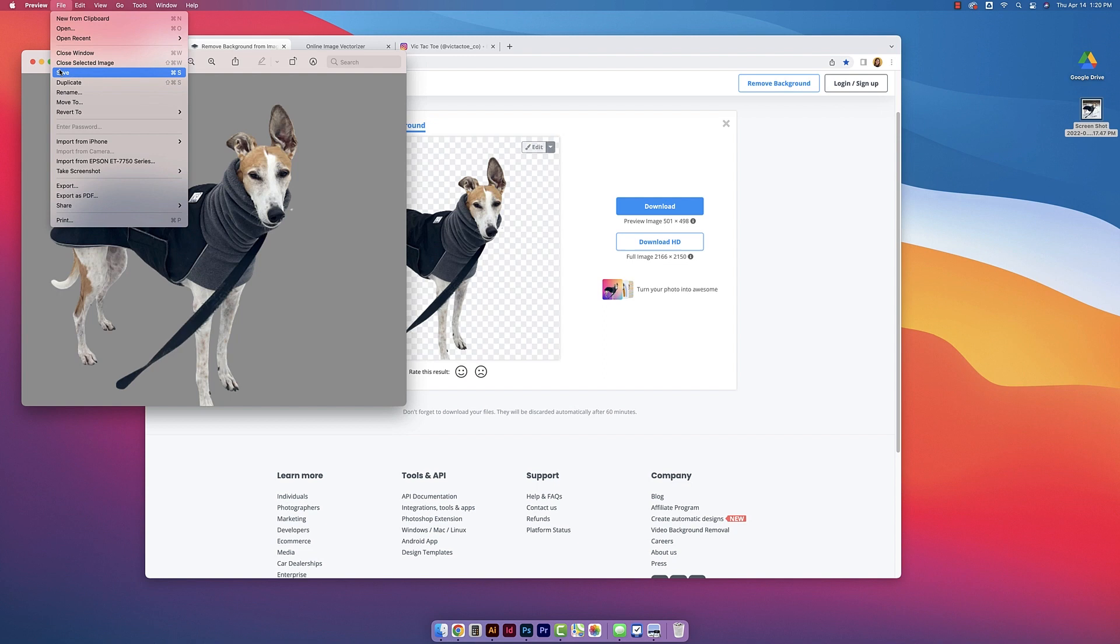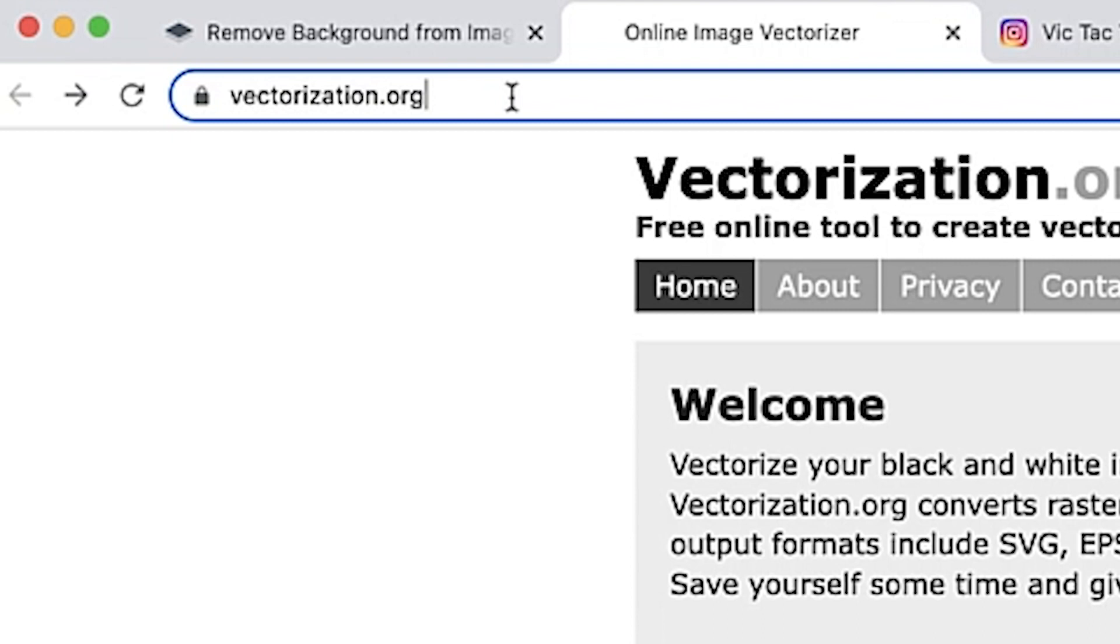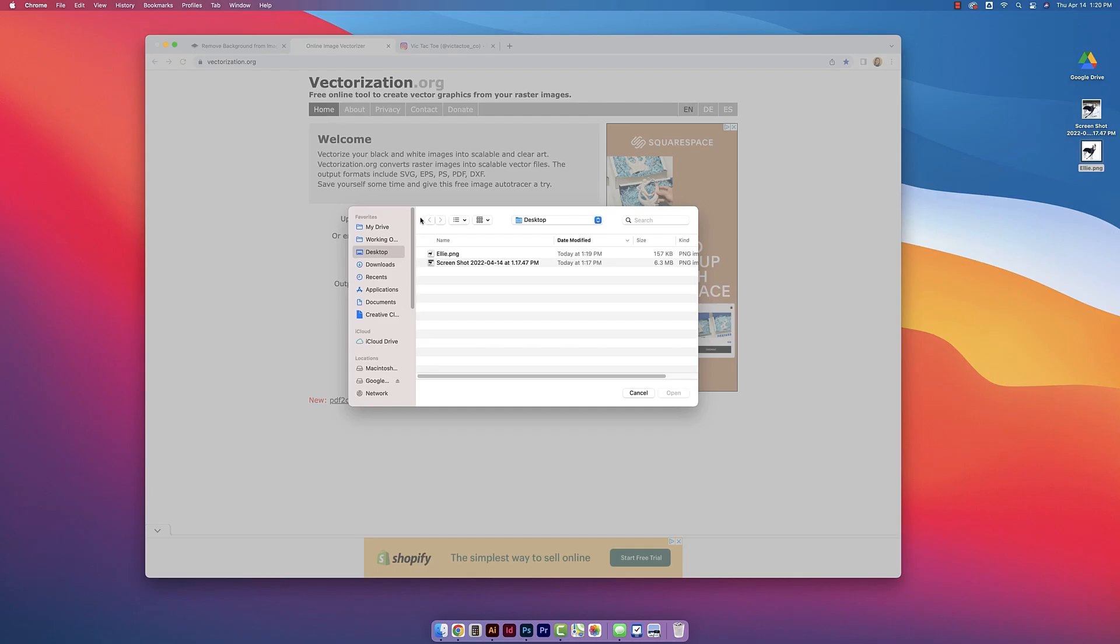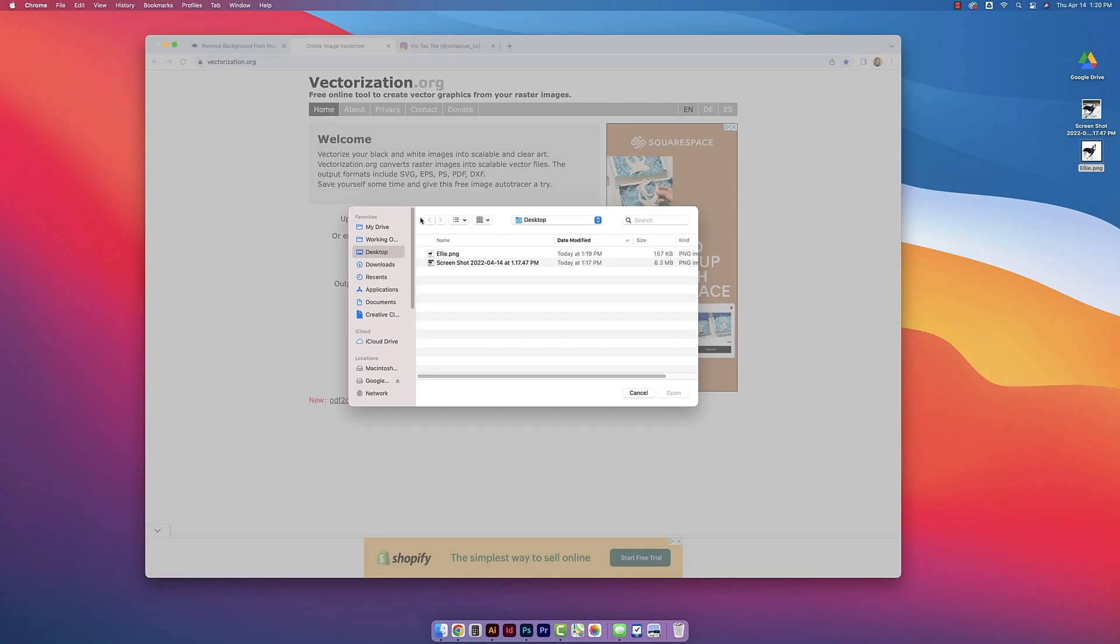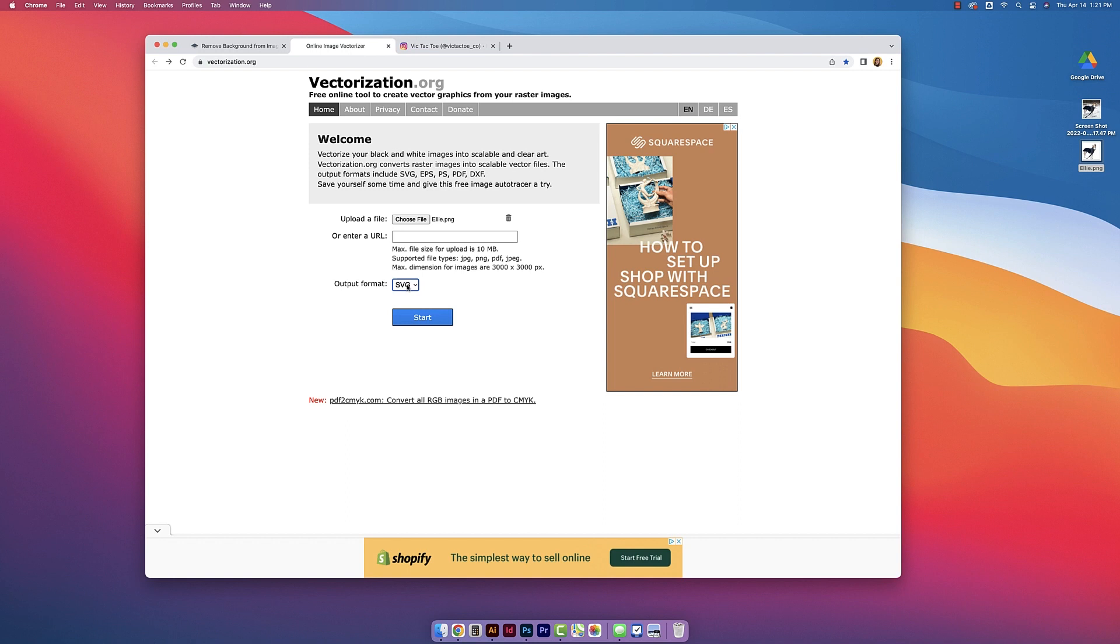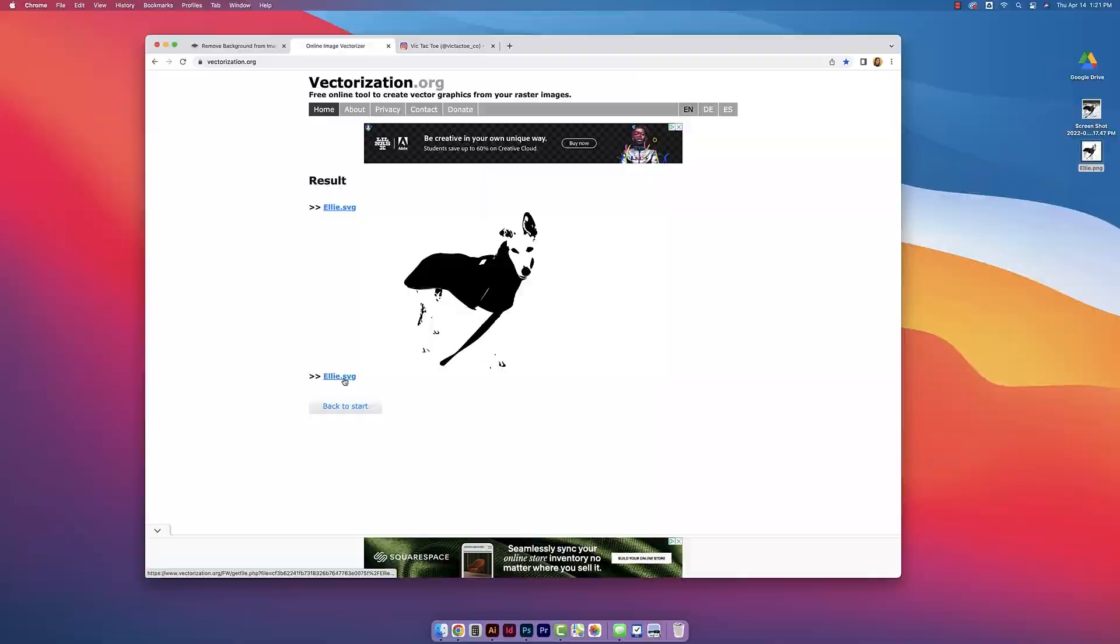Okay so now we want to go to this website called vectorization.org. We're going to open up that photo that we just removed the background of and then this website is going to take that photo and vectorize it. For output format I'm going to leave SVG selected and then click start. All right so now that it's done I'm just going to click on ellie.svg to download it.